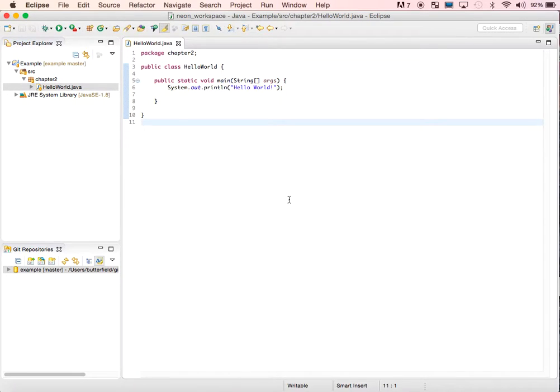In this video, I'm going to show you how to turn in your Java assignments and exercises using Git.